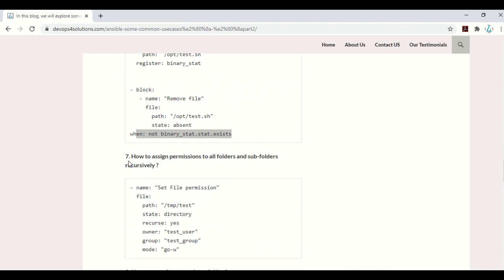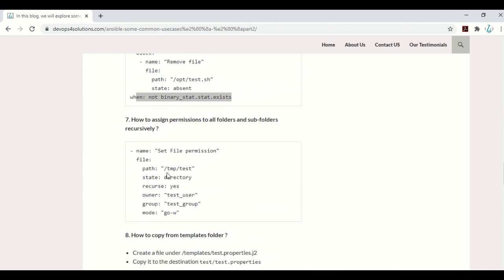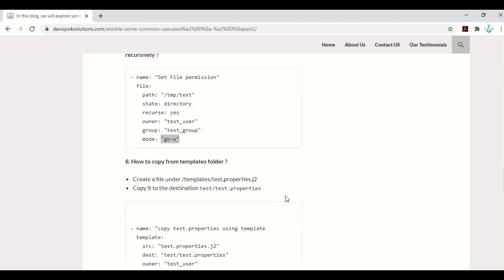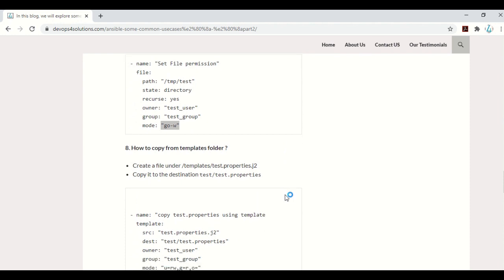Next is how to assign permissions for all folders and subfolders recursively. You use the file module with recurse set to yes. This will assign the specified permissions to all files and folders inside the target directory.